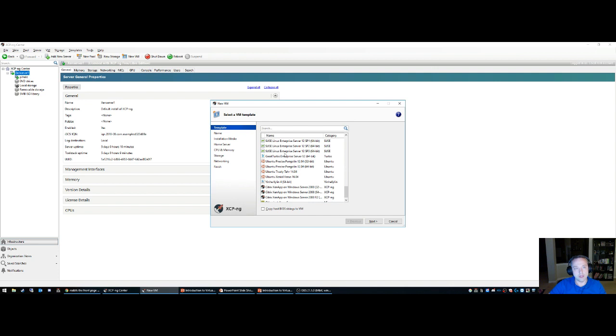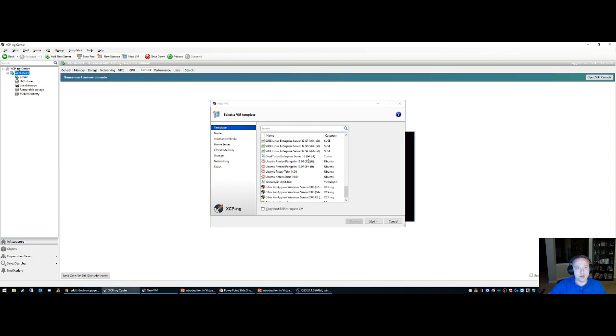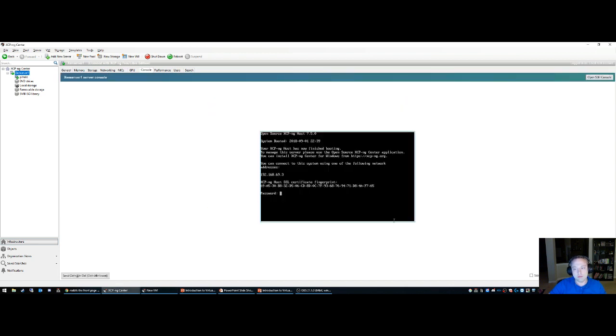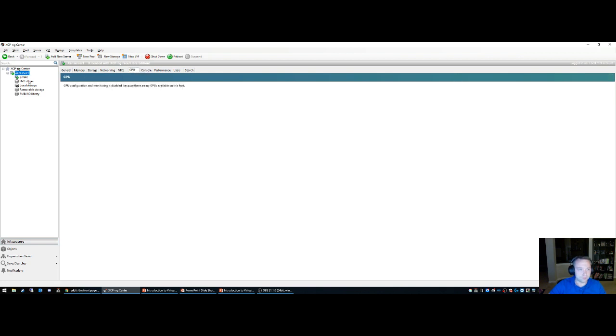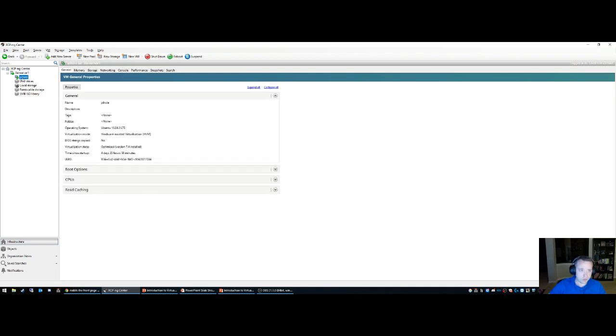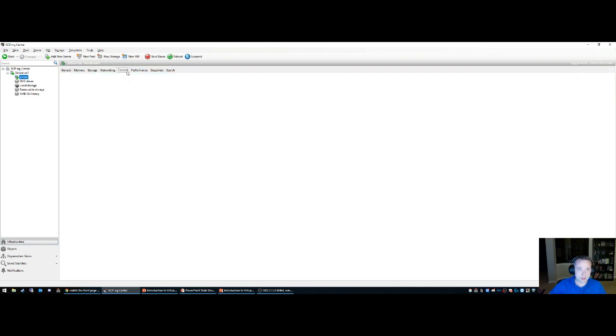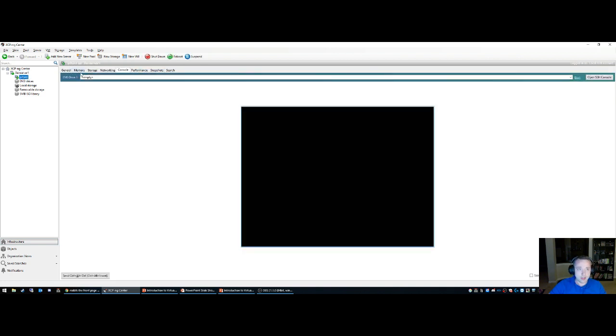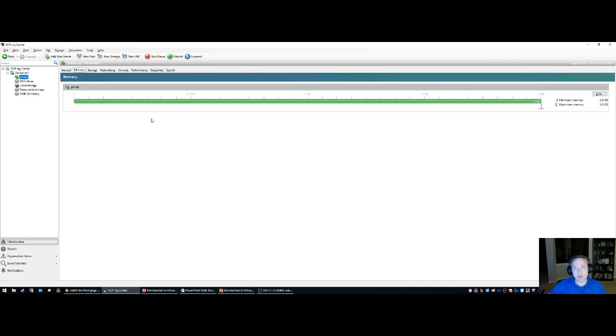Let's see here—the console, how much memory you can allocate, change this dynamically. Does require shutting down the VM though.